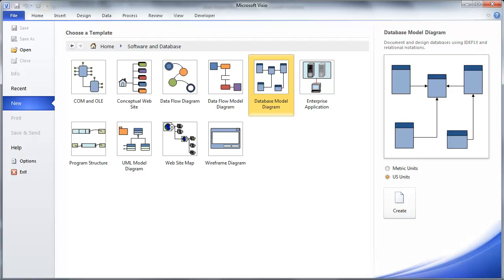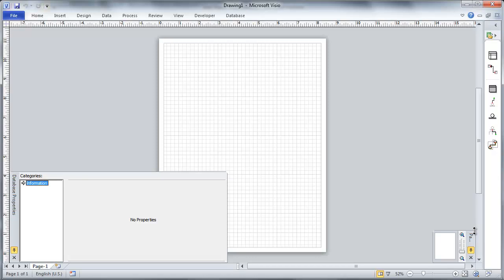So I'm going to jump now to Visio and actually create a quick and simple dimensional data model. And I'm going to do this using the built-in template for database modeling diagrams. And I'm going to just simply create that to get me started.